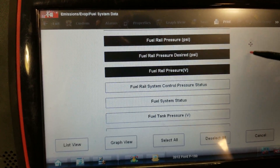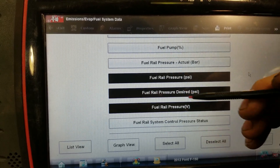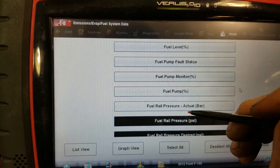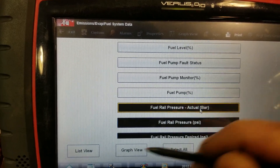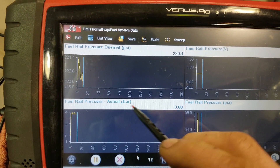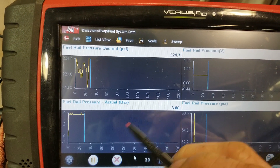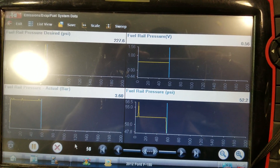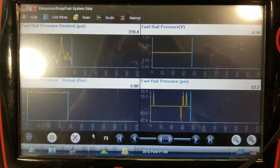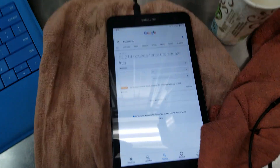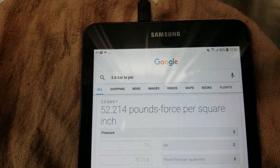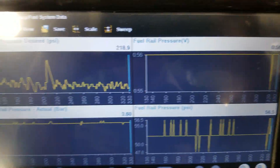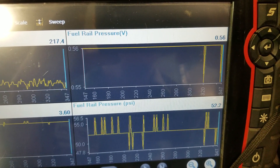I'm not sure if I'm looking at the low side on one of these — sometimes they don't label them well. We've got one that says 'actual in bar,' so we could be looking at the low side. We're running at about 3.6 bar. After a quick Google conversion, 3.6 bar equals 52.2 psi — and you can see our fuel rail pressure is right at about 52.2 psi.